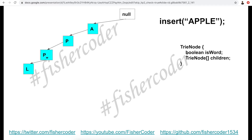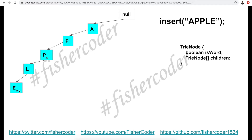Now we want to insert another word: 'apple'. The first three characters — 'a', 'p', 'p' — already exist in our Trie, so we don't need to create new TrieNodes for those levels. However, for the fourth character 'l' we do need to create a new TrieNode as the child of that 'p'. This 'l' is not the ending character, so we continue to create one more TrieNode with value 'e', and we mark 'e' with isWord equals true because it's the ending character of 'apple'.